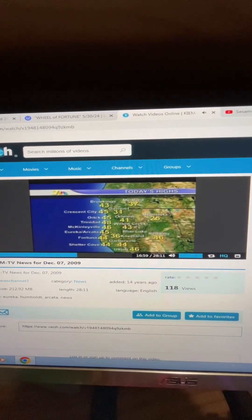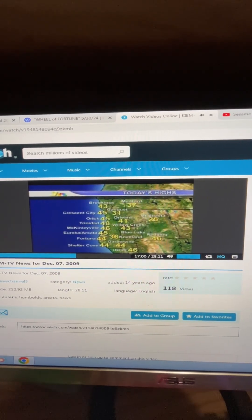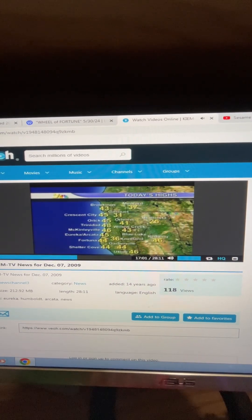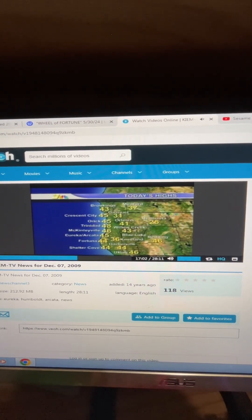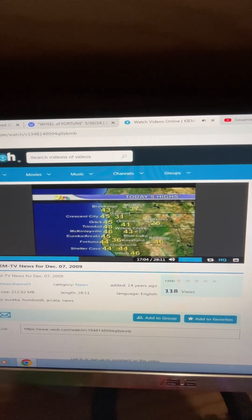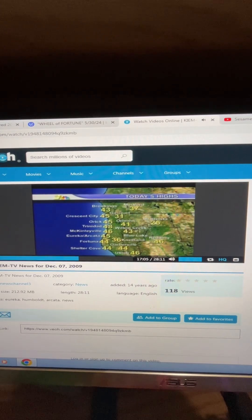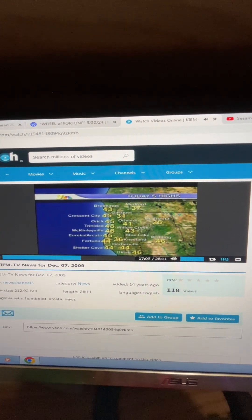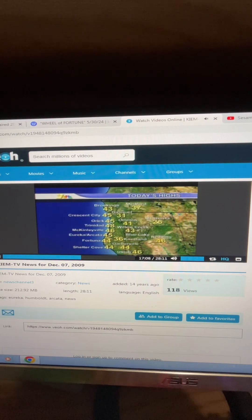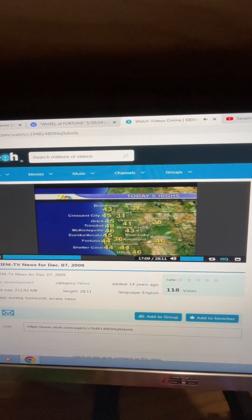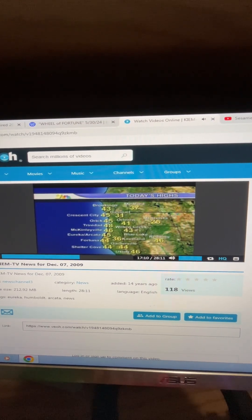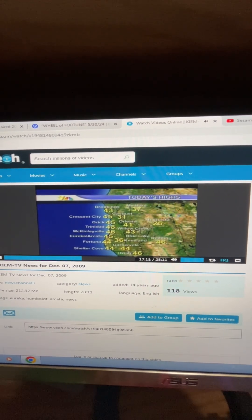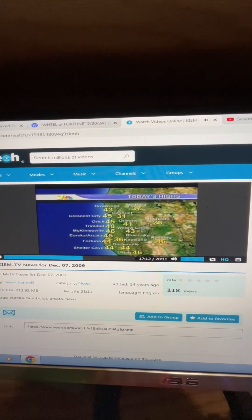Overnight Eureka saw 28 degrees, which ties a record set back in 1978. That just gives you an idea how cold it is out there. Now temperature-wise, today's highs didn't even reach the 50s anywhere on the map.